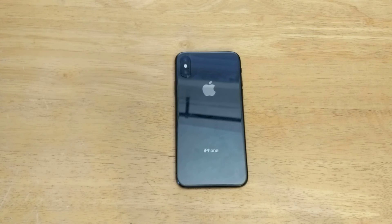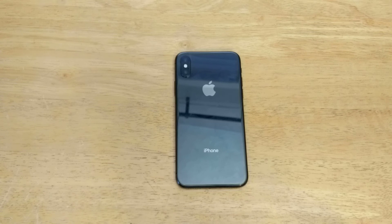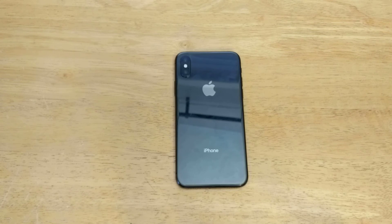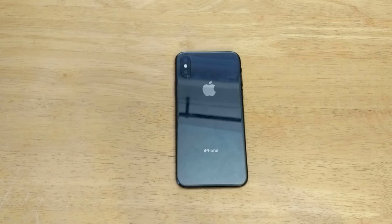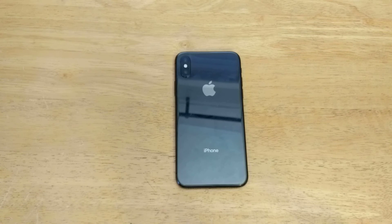Hello guys and gals, welcome to One Ahead of Smartphones tutorial videos on the iPhone X. If you guys like this video and found it helpful, be sure to give it a thumbs up. And if you guys would like to see other helpful tips and tricks on the iPhone X, go ahead and check out that playlist in the description below.